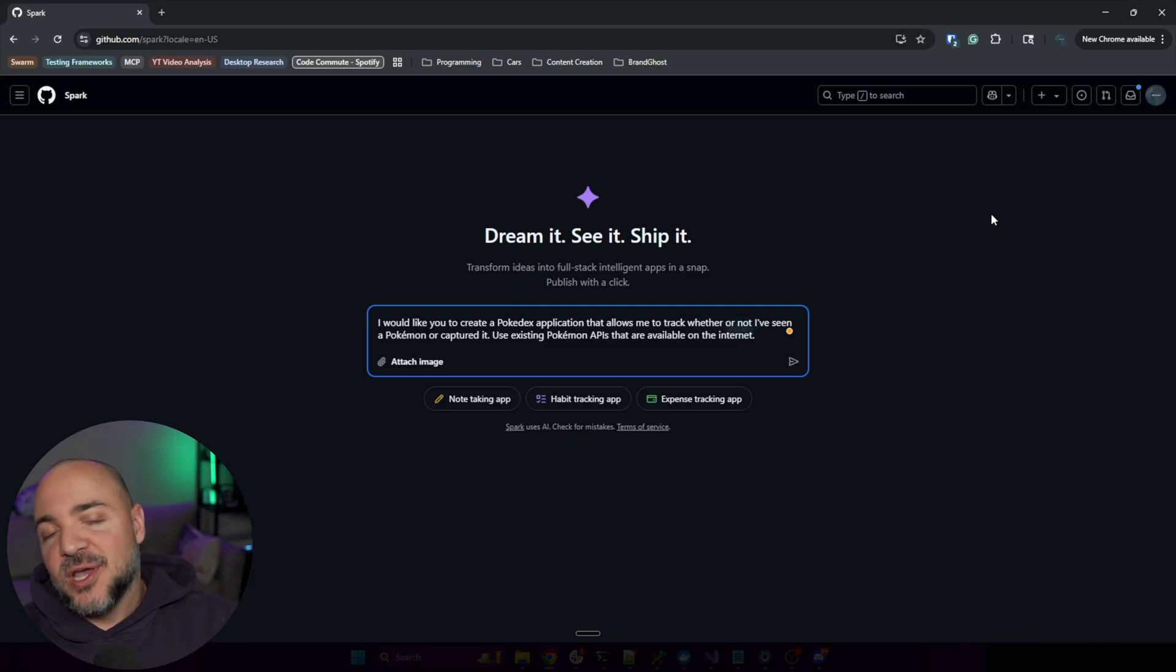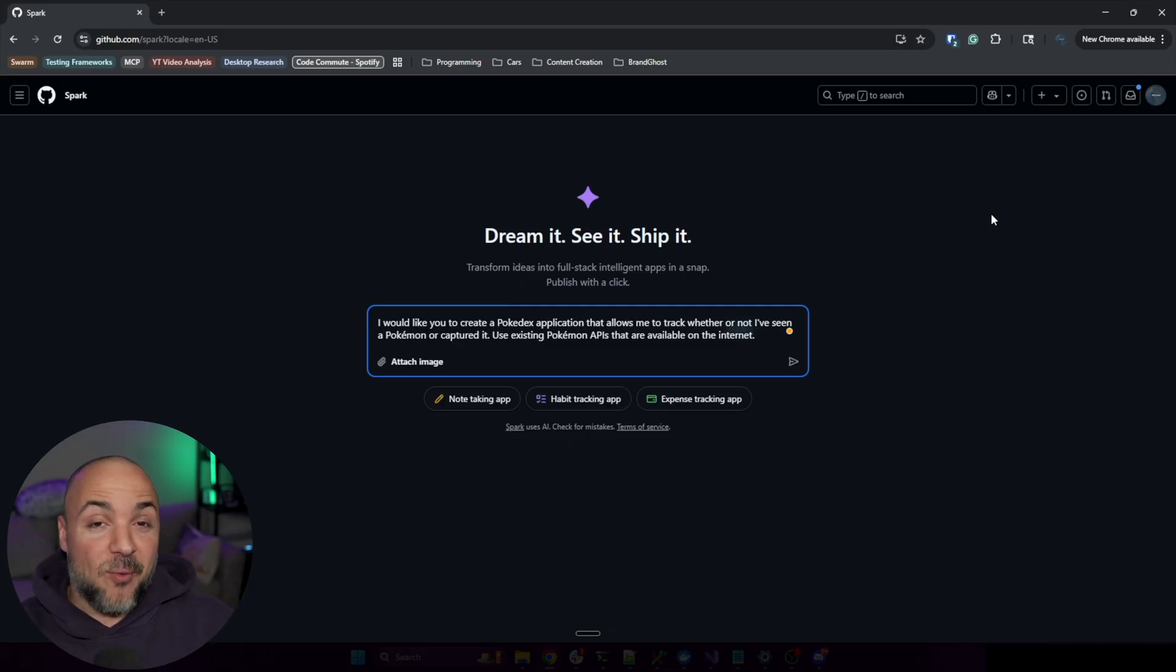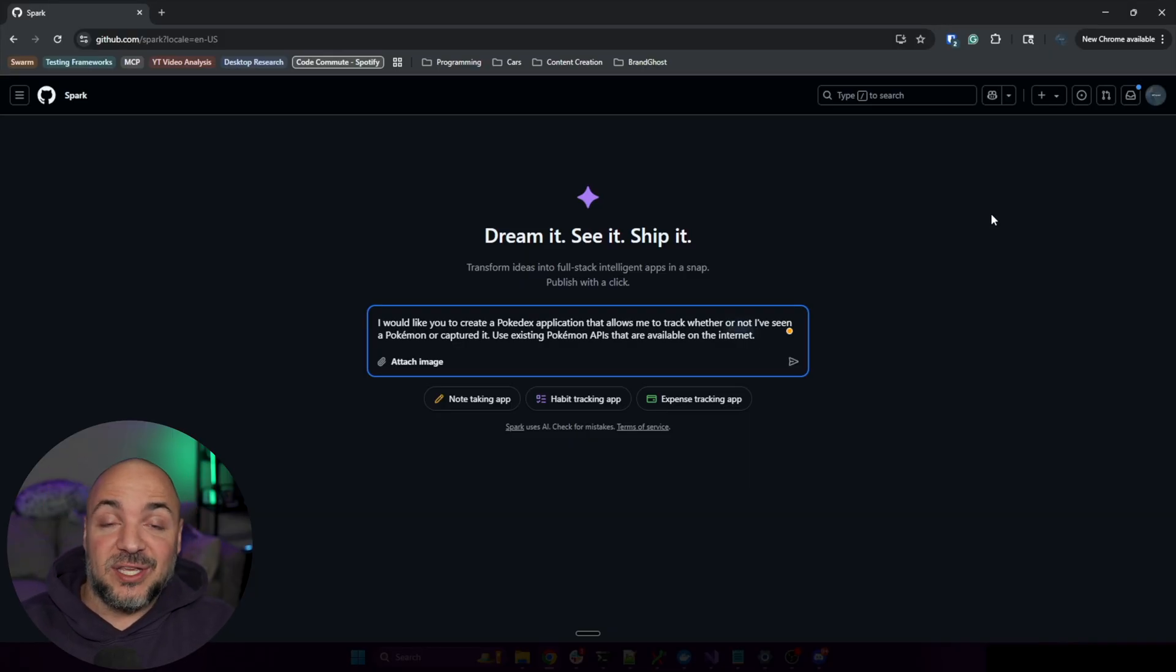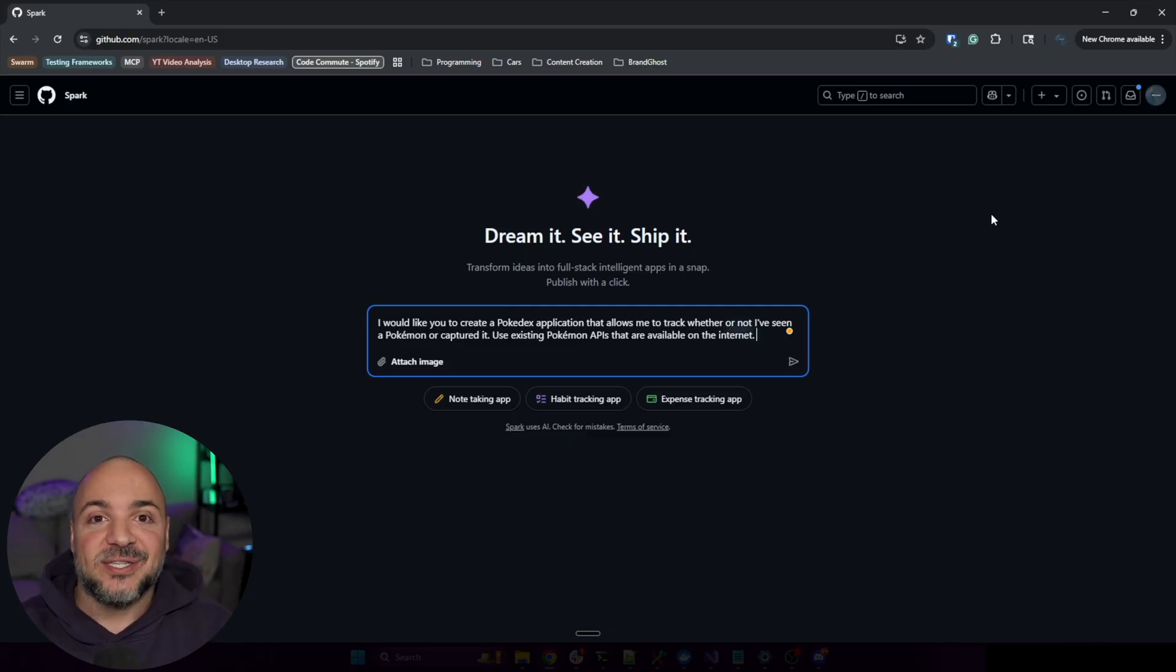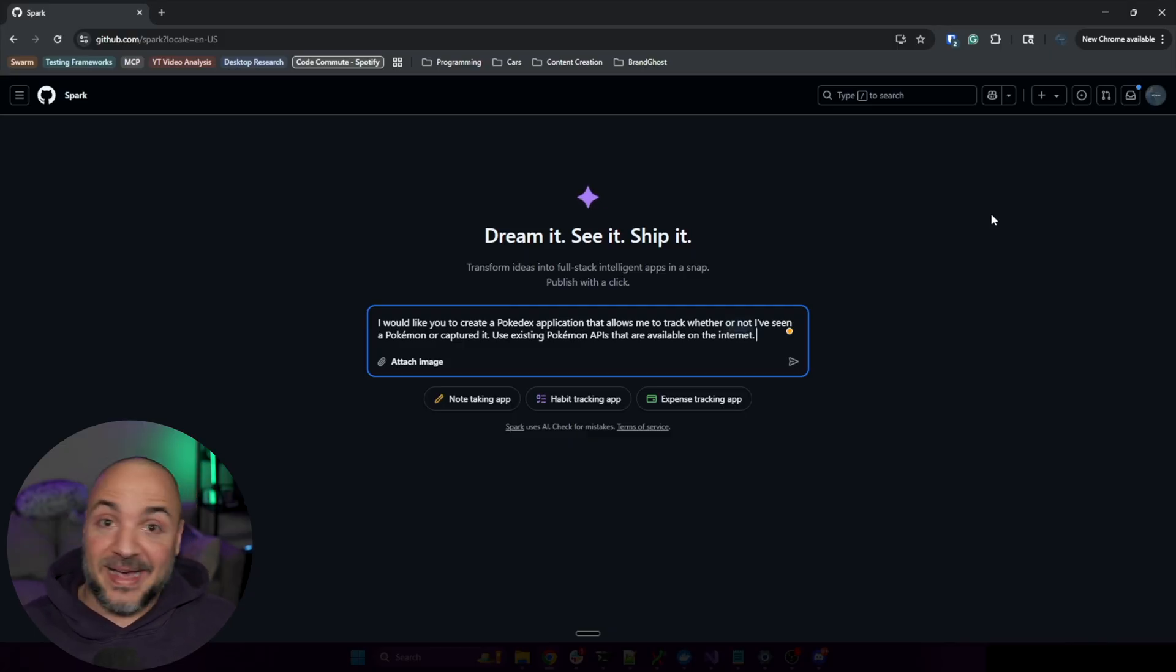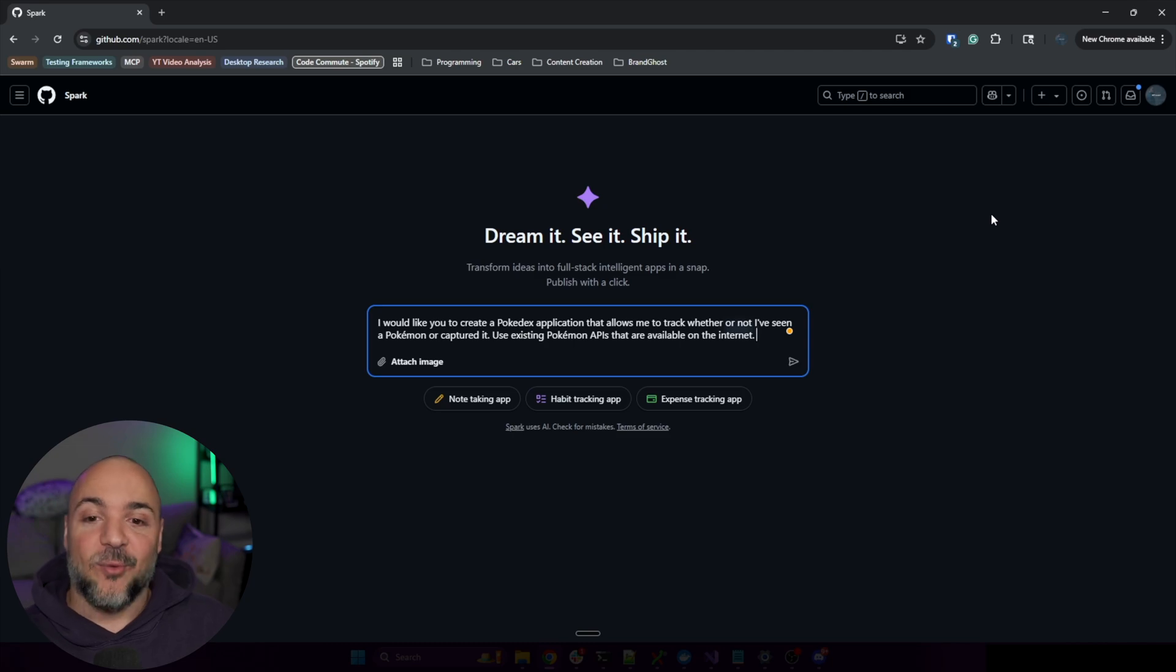We're not getting that in this case. I was more specific here that I wanted to use existing Pokémon APIs, and for the Claude Code one I didn't even ask it to do that and it worked. Let's see what happens.